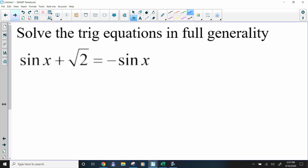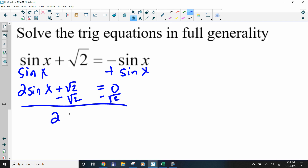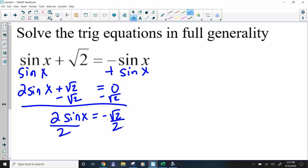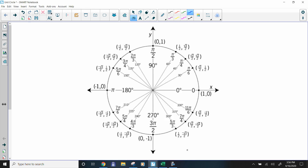Number 4 has two different sines, but that's not an issue. Get them all to one side: add sine of x, giving 2 sine of x + √2 = 0. Subtract √2, so 2 sine x = -√2. Divide by 2: sine of x = -√2/2. You can look at the unit circle — the y-coordinate has to be -√2/2.